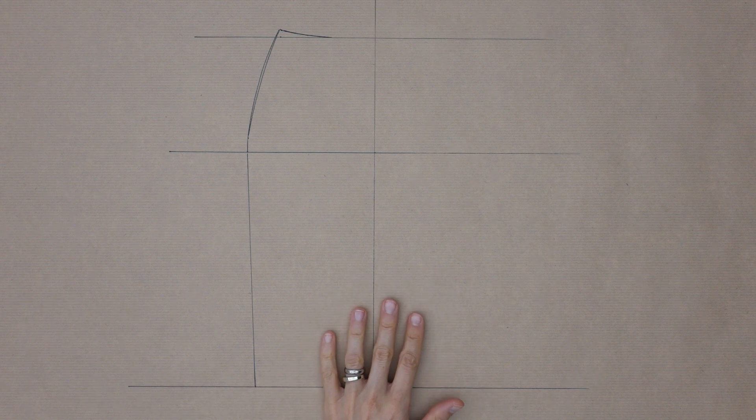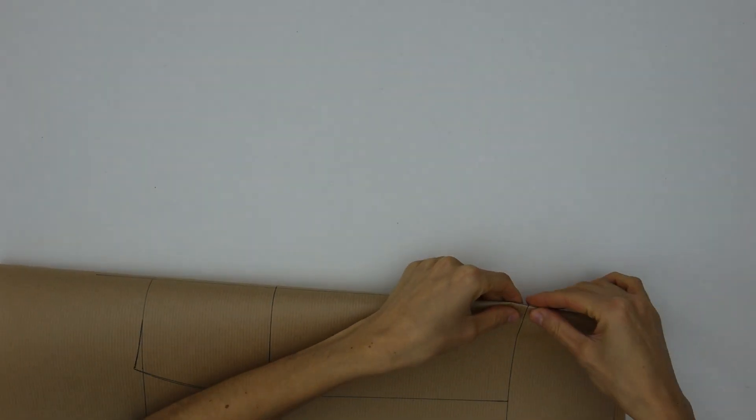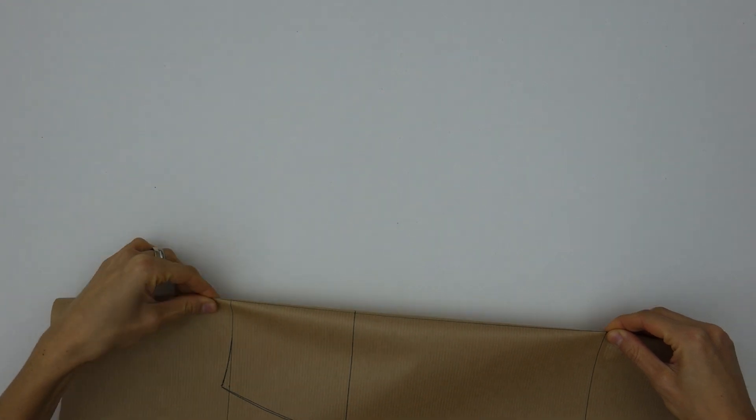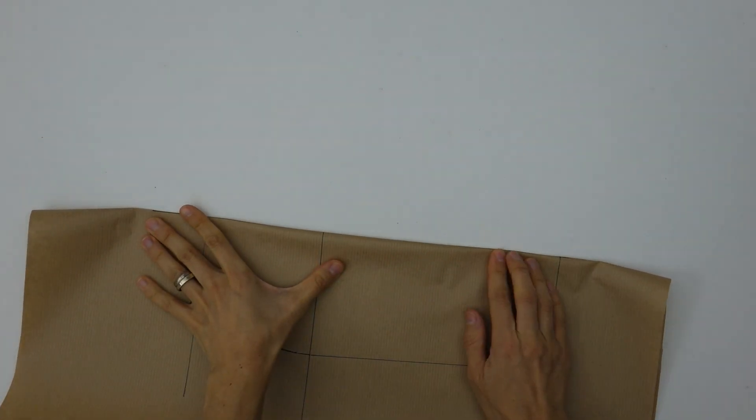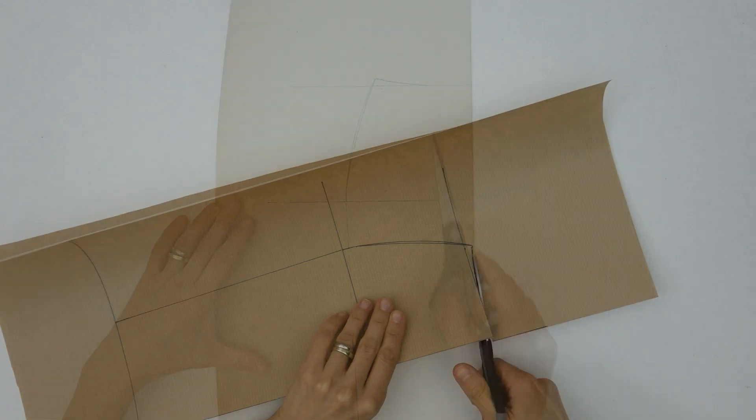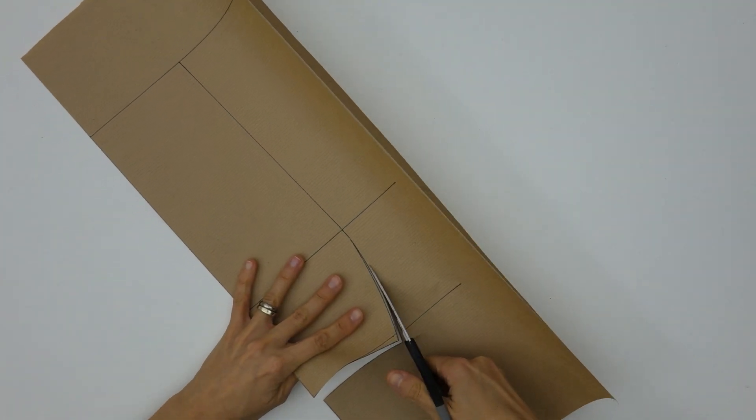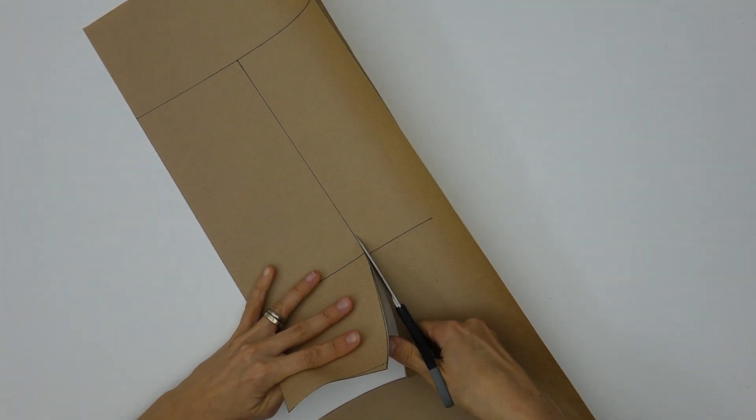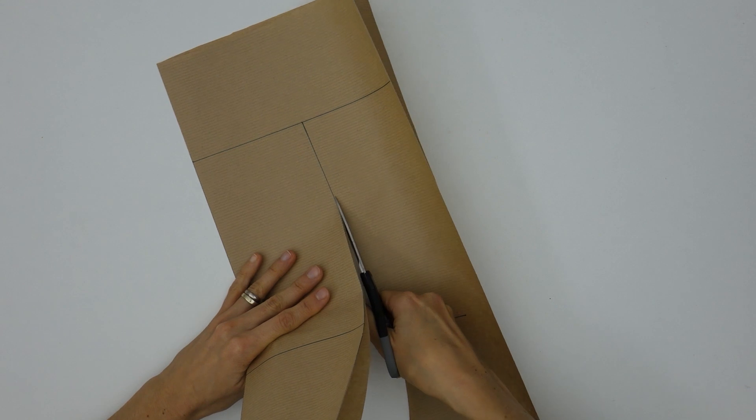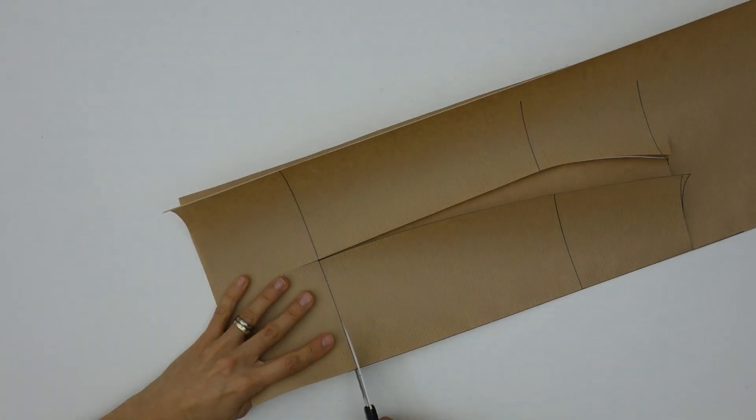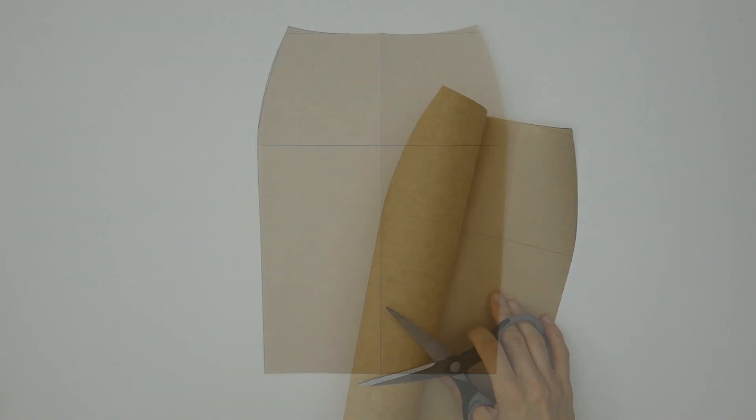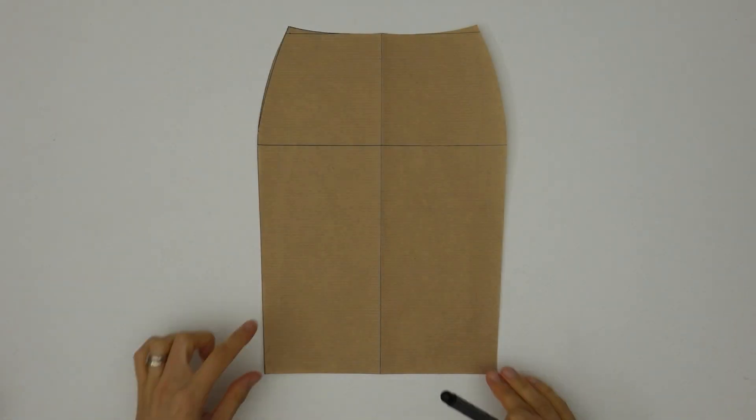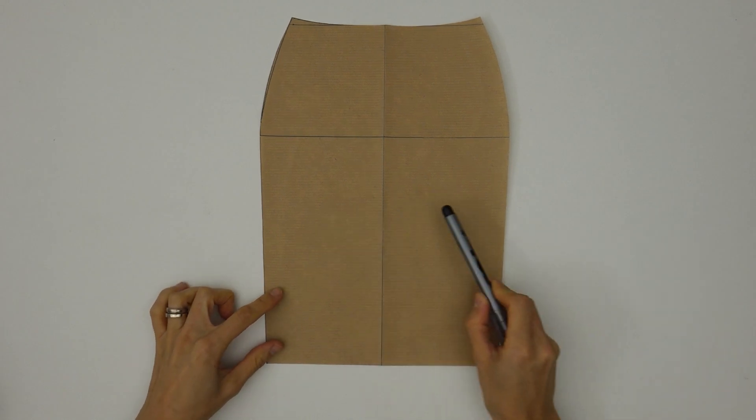Now let's work on the back. It's all fully easy we just need to fold the paper wrong sides together along the middle front line that will be used as the middle back line as well. When you are done just cut both layers together following the shape of the front piece and making sure that both layers stay perfectly folded in place while doing so. We just created a back piece identical to the front.